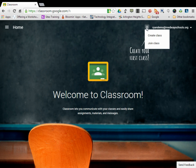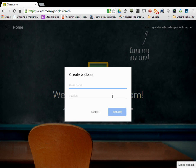You can click plus and then create class. It's asking for a class name, so I'm going to call it Camire U.S. History.